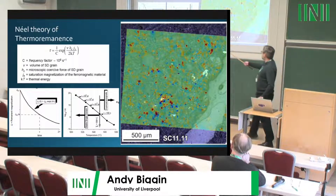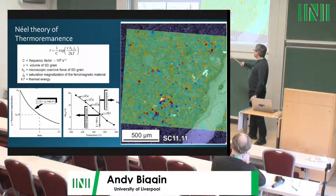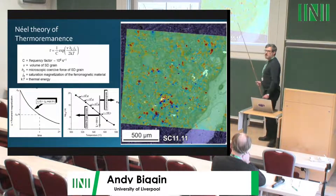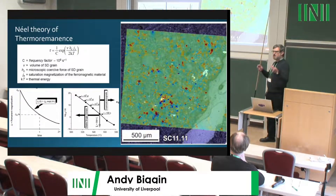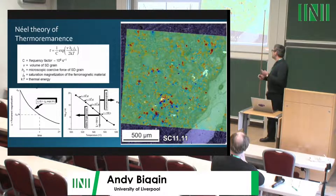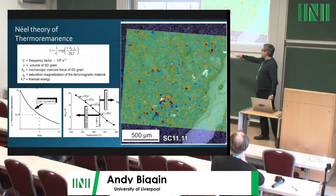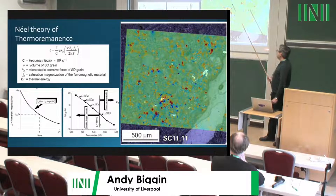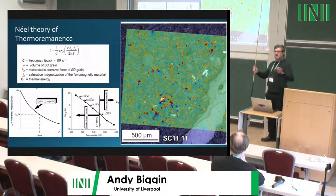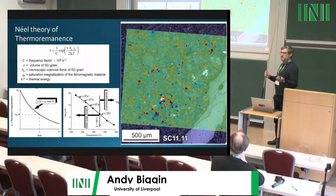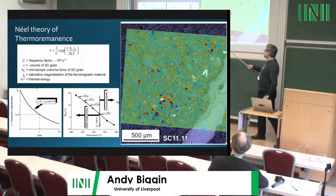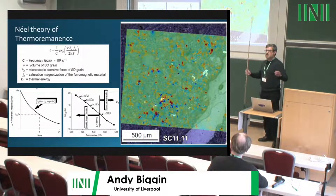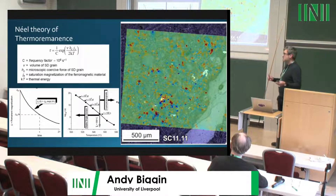Near the Curie temperature of magnetite at 580 degrees Celsius, as a rock cools, its magnetic particles pass through their Curie temperature. The relaxation time — the time for magnetization to relax to 1/e — is just a few seconds at first, so the net magnetization can align with the ambient field. But just a few tens of degrees further down, the relaxation time extends beyond the age of the universe — an extremely stable thermo-remanence.